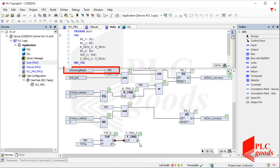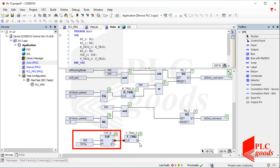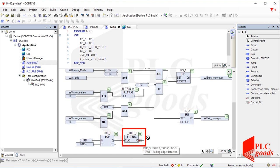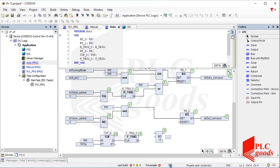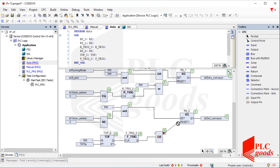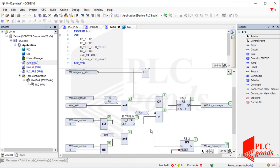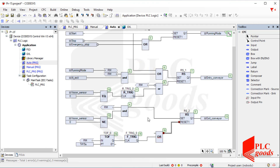When the running mode is disabled, after 15 seconds this instruction will produce a pulse that can turn off the exit conveyor. But there are two more conditions, so let me add an OR logic. Note that the emergency button must turn off the exit conveyor immediately, not after 15 seconds. So let me use that directly to turn off the exit conveyor.